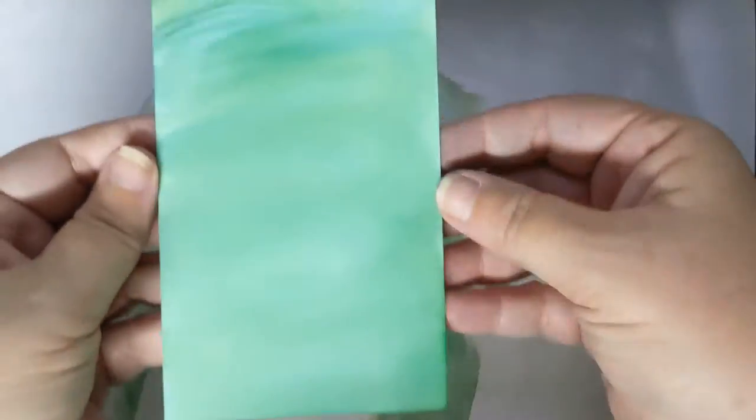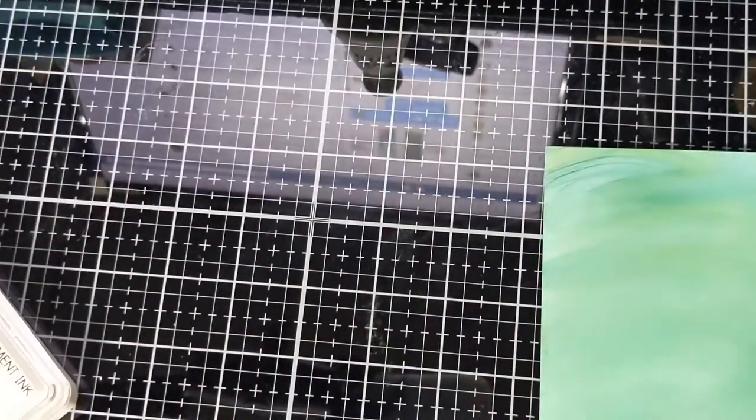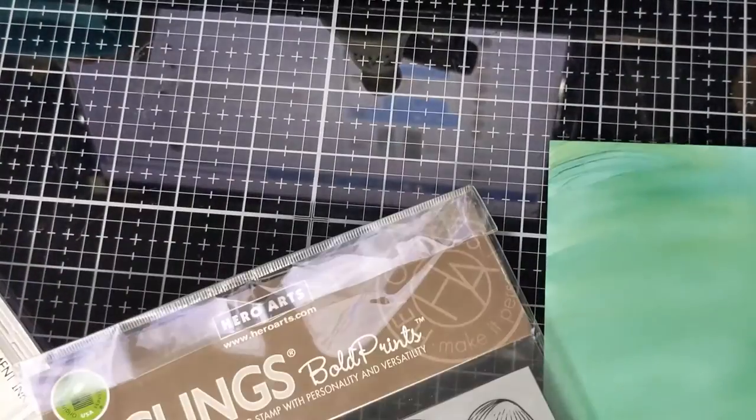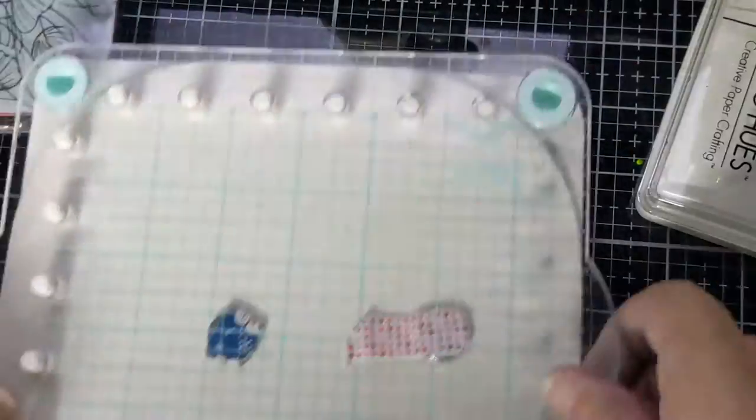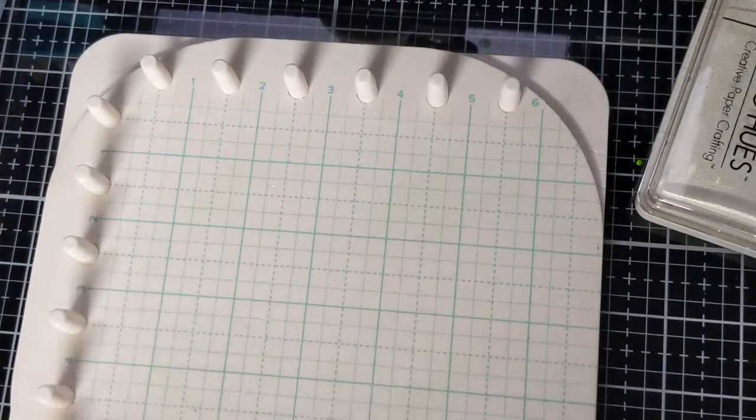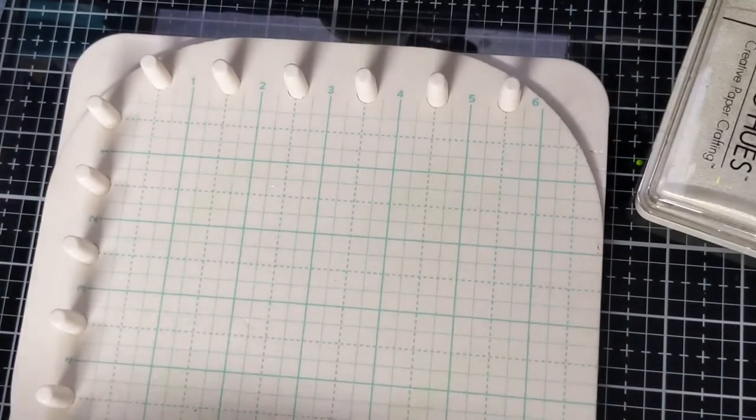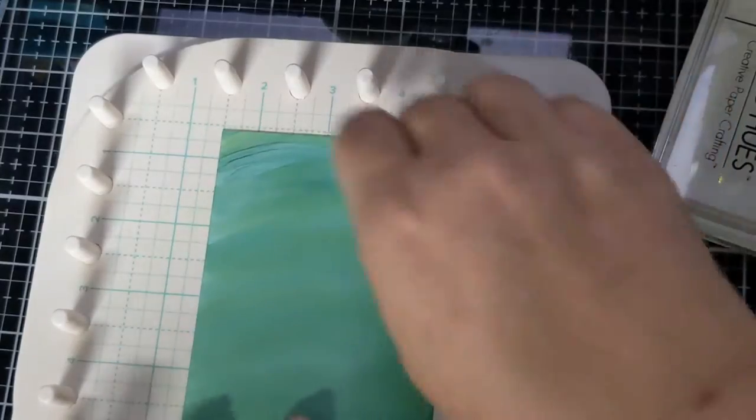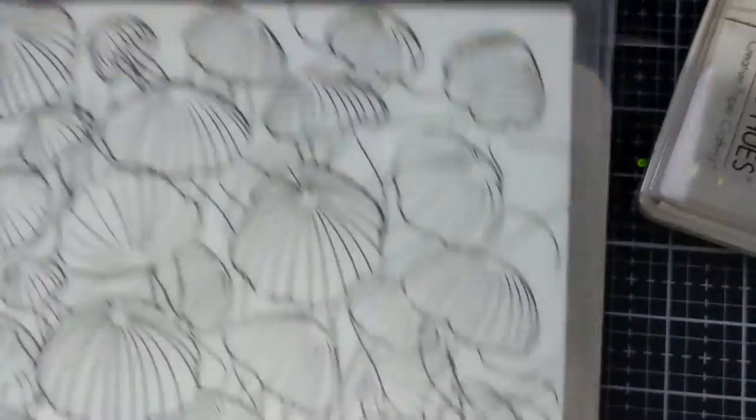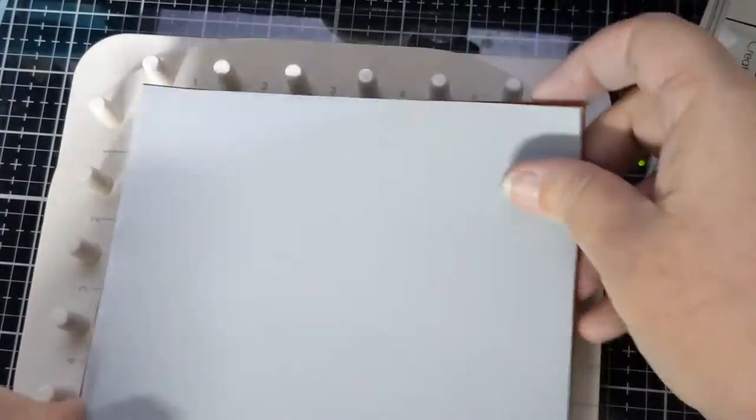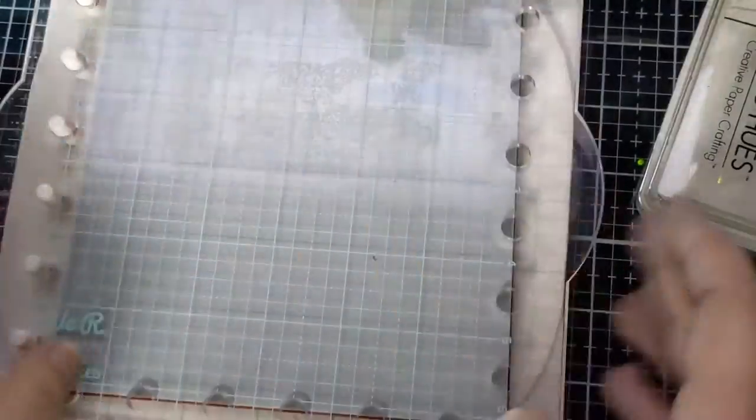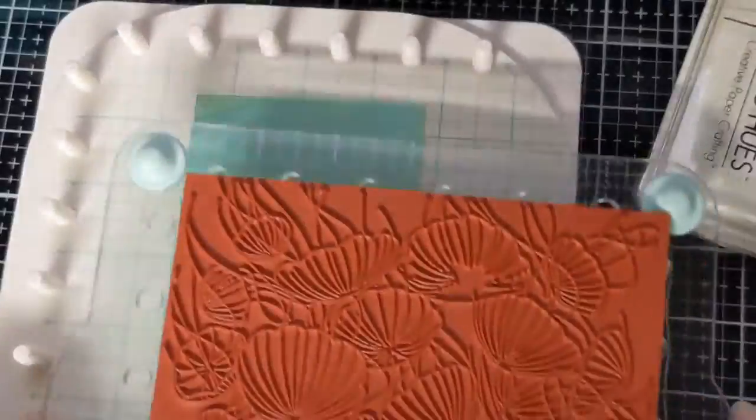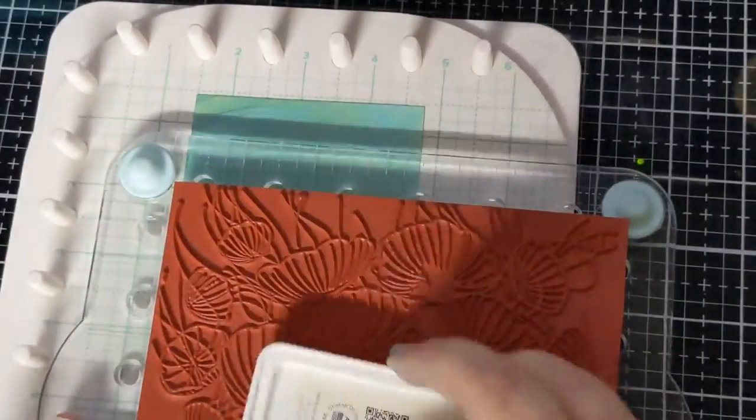I just took that paper, threw it away, and bring out a Hero Arts stamp. This is the jellyfish party background. I'm using my We R Memory Keepers stamp platform for this because for me it's the easiest when I'm using a six by six. I used Gina K tape runner to hold my panel down.